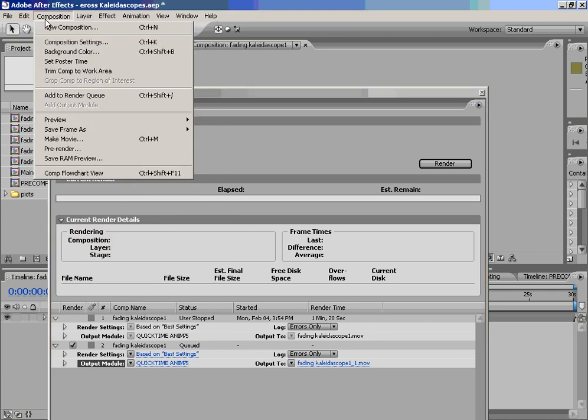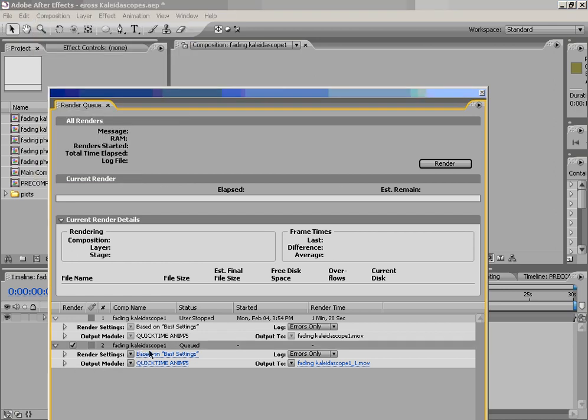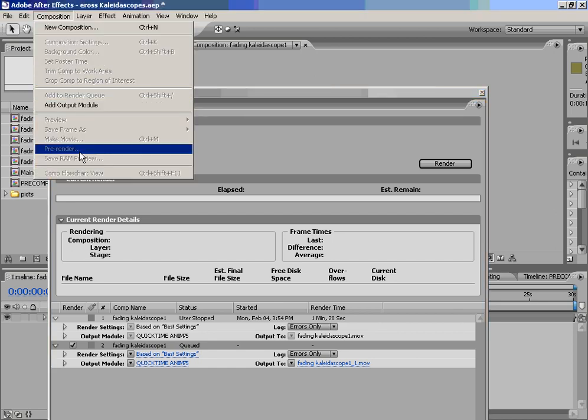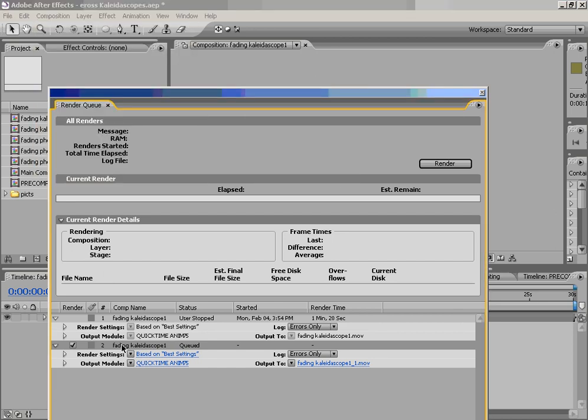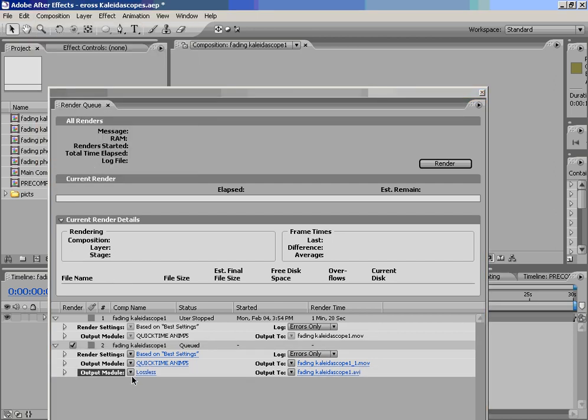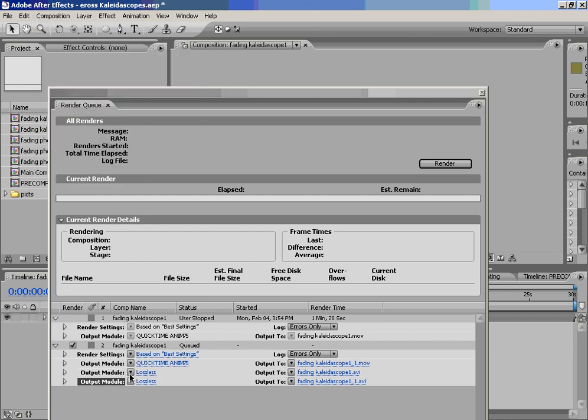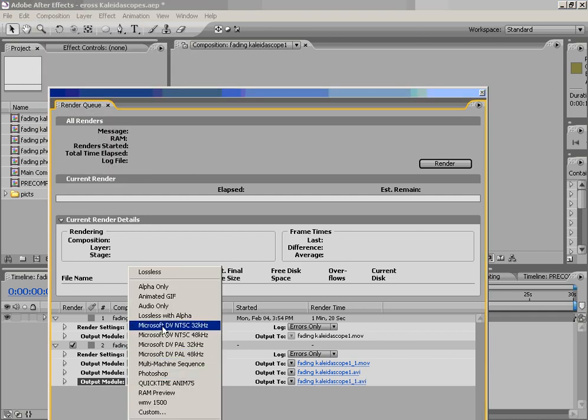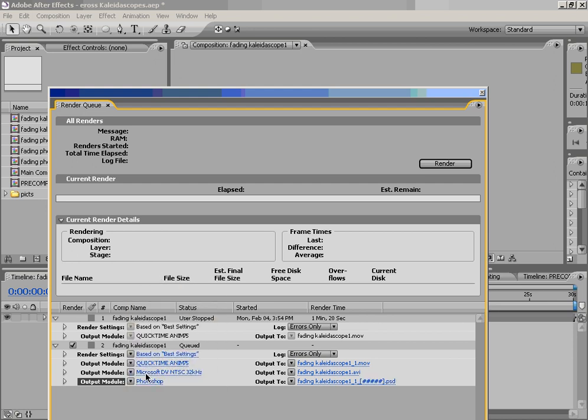I might have to do something different. I think I need to have that selected. Add output module, yeah. I need to have the output module selected. Now I can add an output module. And you'll see that it adds another output module to the bottom. I can do it again. And I can change the different settings. So that if I wanted to output a series of Photoshop files, output a QuickTime movie, and output a Microsoft DV file, which is an AVI, at the same time, I could do it in one render process. And that is the conclusion of the rendering basics in After Effects.